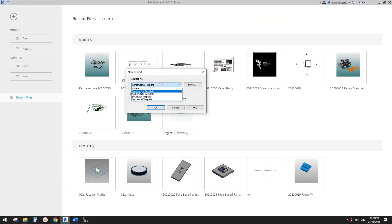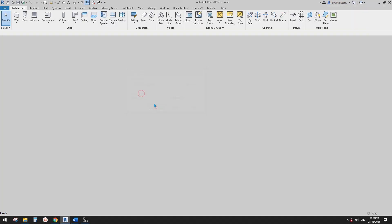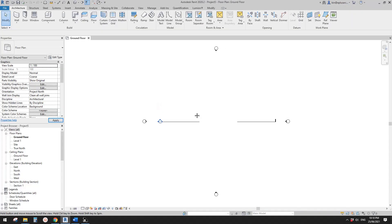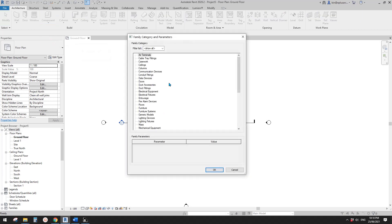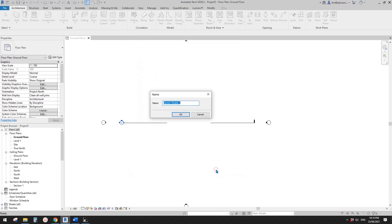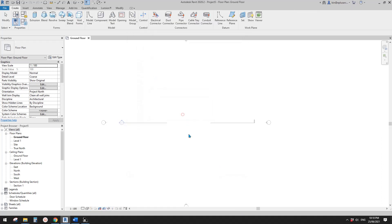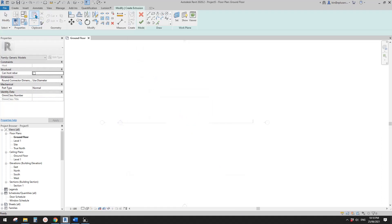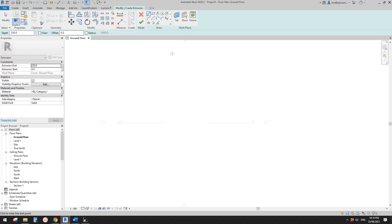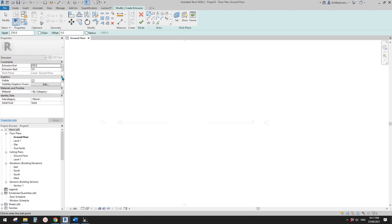So first, create a project. And so in this floor plan, let's create a model in place. So I'm going to use generic model. Now let's create an extrusion. So you will notice that there's a work plan. So this is where this extrusion starts, which is the ground floor.